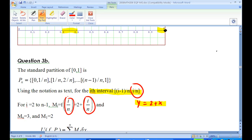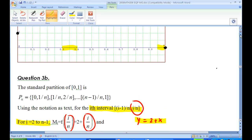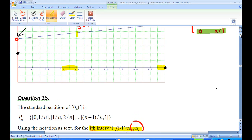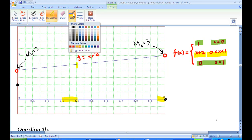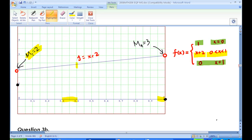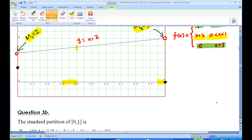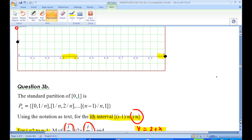This formula M_i = 2 + i/N holds for i from 2 to N minus 1, except for the first and last intervals. Looking at the graph, the supremum on the first interval is M_1 = 2 (the highest point), and on the last interval the supremum is M_N = 3. So we have M_1 = 2 and M_N = 3.